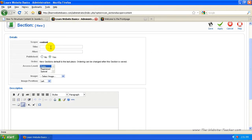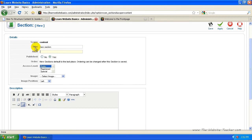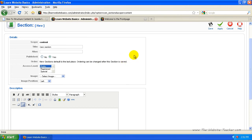So put in the title, which I'm just going to call new section. Now the alias is what's used in the URL instead of the title. Usually just leave this the same. I leave it blank because then it uses your title name.